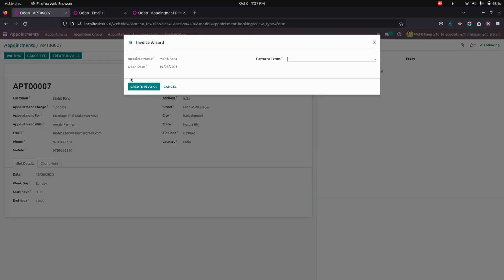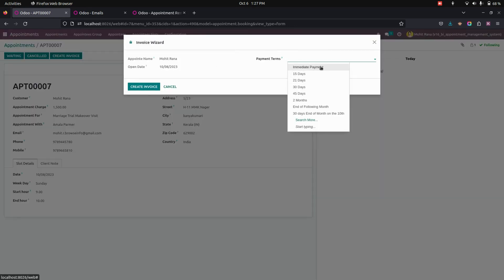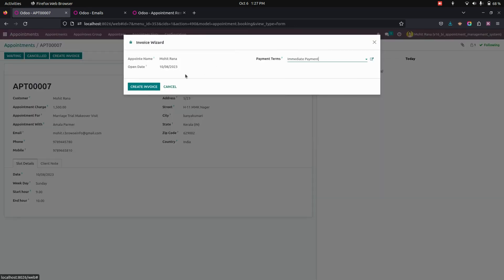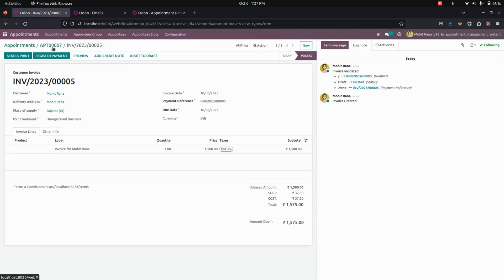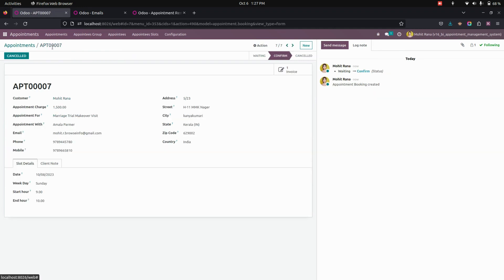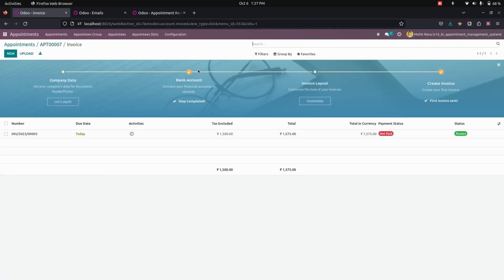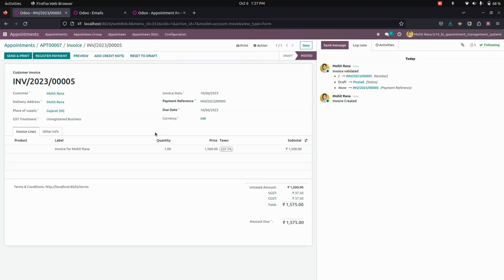Now let's create an invoice. Here we need to select the payment terms and other details will be taken from what we have already set up. Let's confirm the invoice. We have created an invoice, but the payment has not been made yet. We can do the payment from the backend as well as from the website.